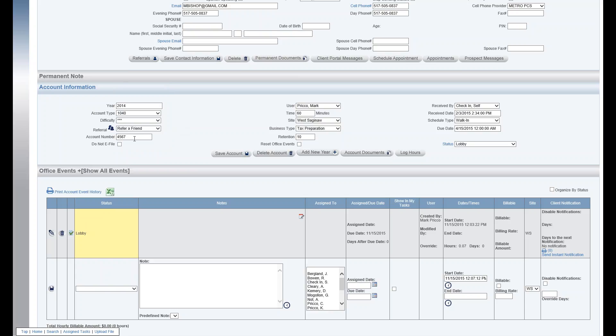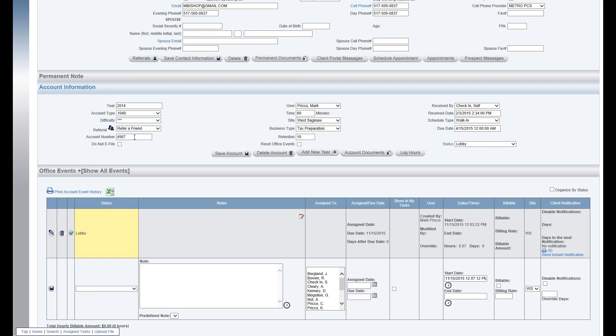Account number: this is a number that's unique to this business type for this client. So if you have a client that has multiple business types, say it's tax preparation and insurance, this could be a policy number and you can also do a search for the account number. And when you add a new year, this account number will go forward each year.